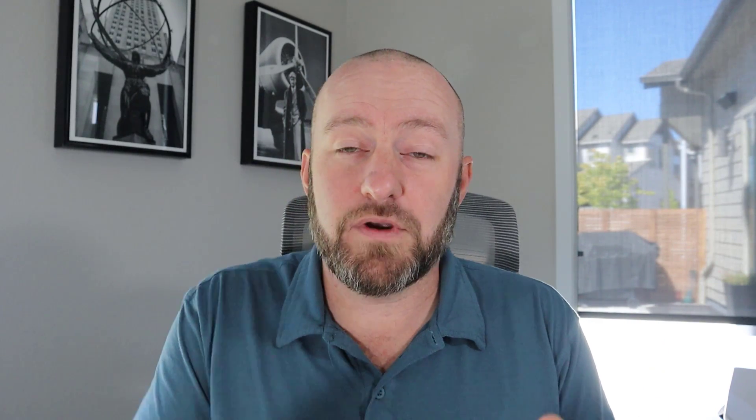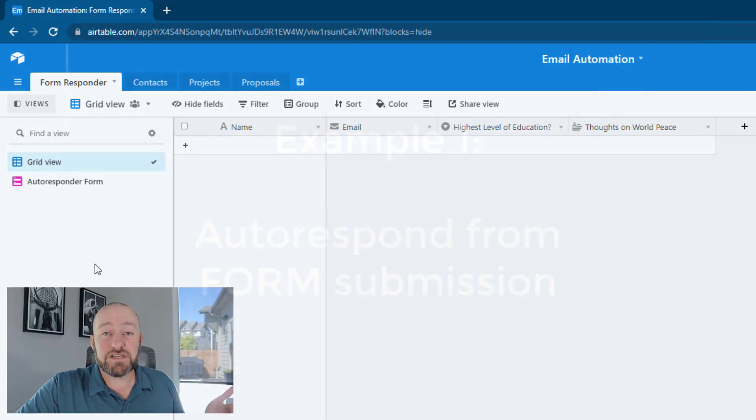We are talking about how we can leverage email in our businesses. Specifically, I'm going to be using a tool called Airtable to do this, and I'm going to be going into three different examples that we see a lot of with our clients. So let's hop on into my screen and get started with the first one.